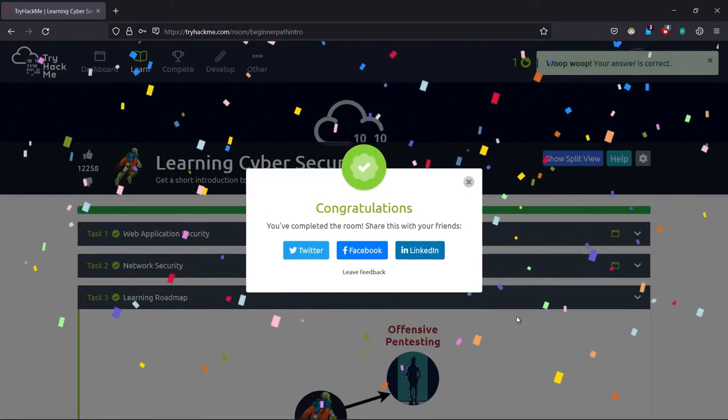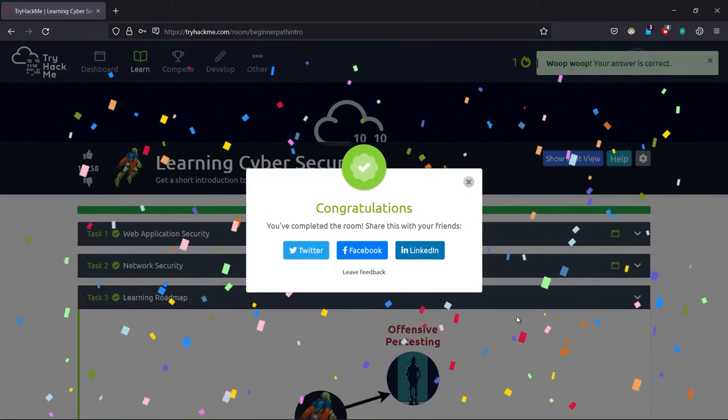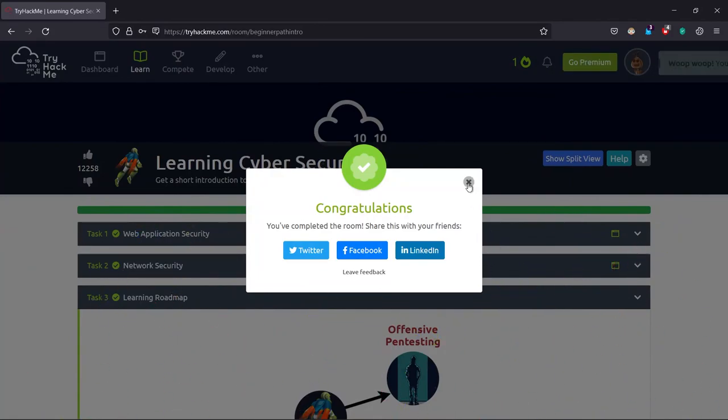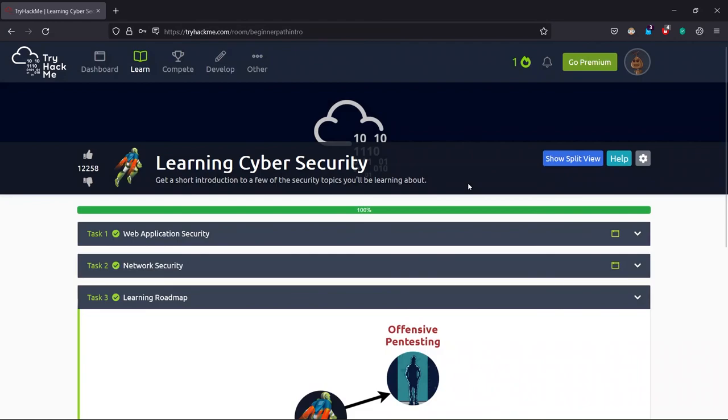So that's it for this video. I'll see you in the new video with a TryHackMe room walkthrough. If you liked the explanation or loved the video, don't forget to like and share my channel. See you in the next video. Stay safe and happy hacking. Thank you.